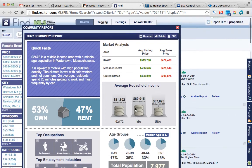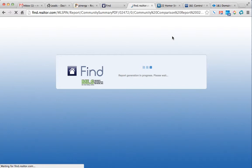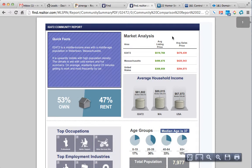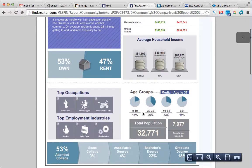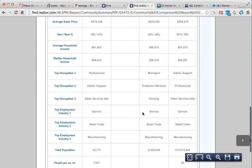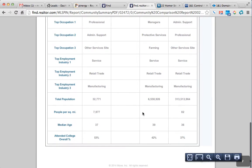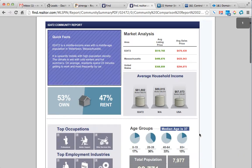So once this report is open, just click on PDF. And it creates a really nice looking report for the demographics and information around that property.